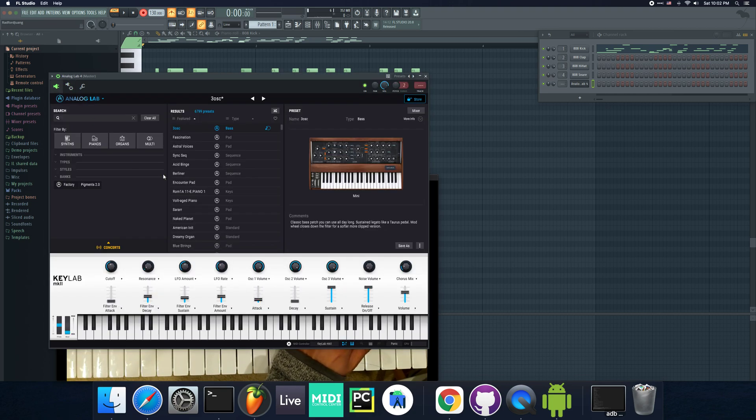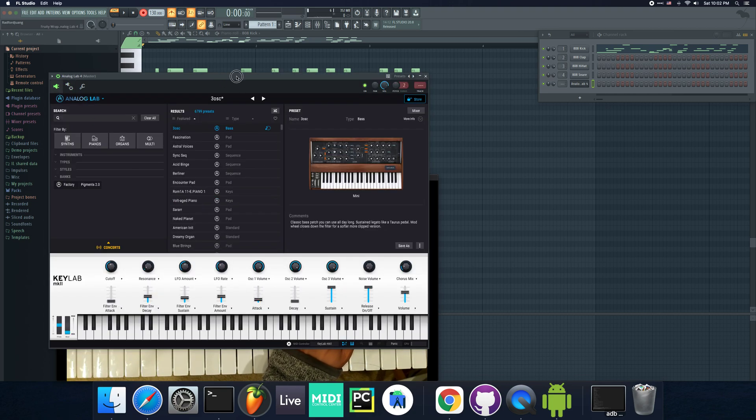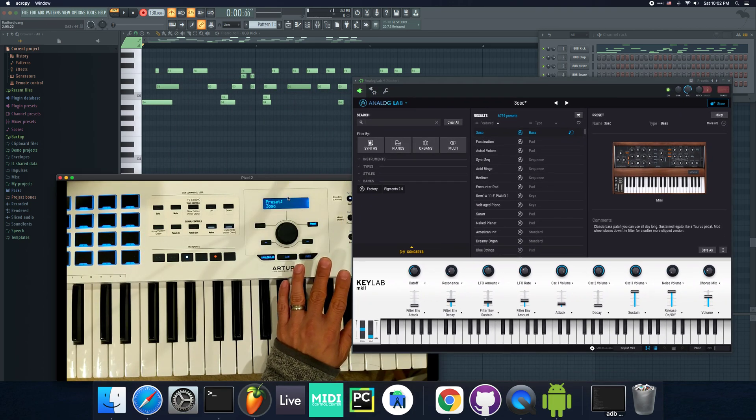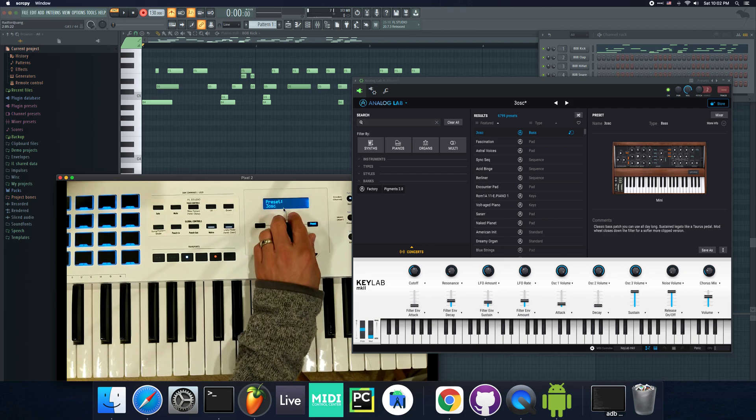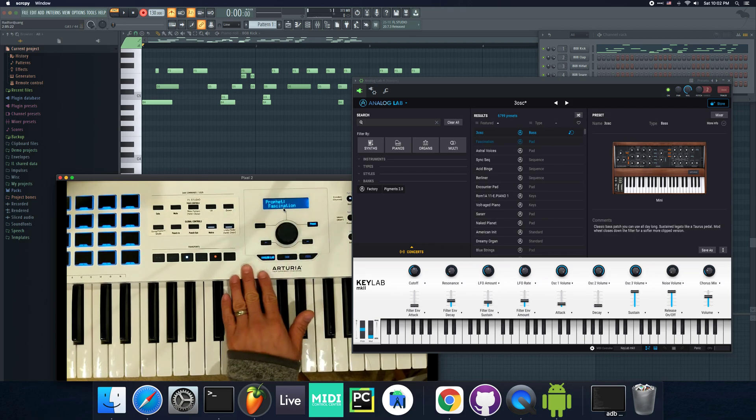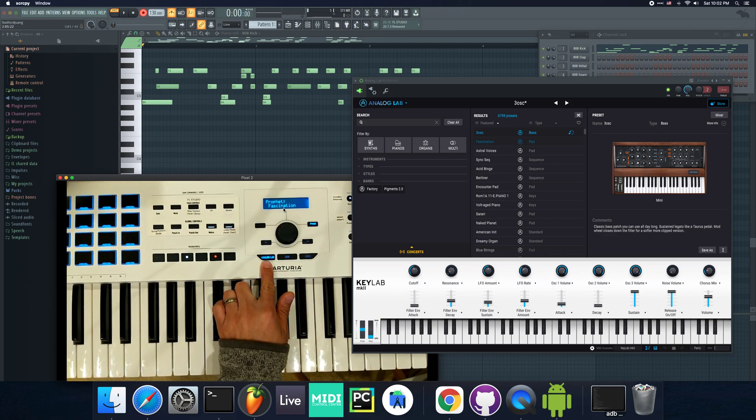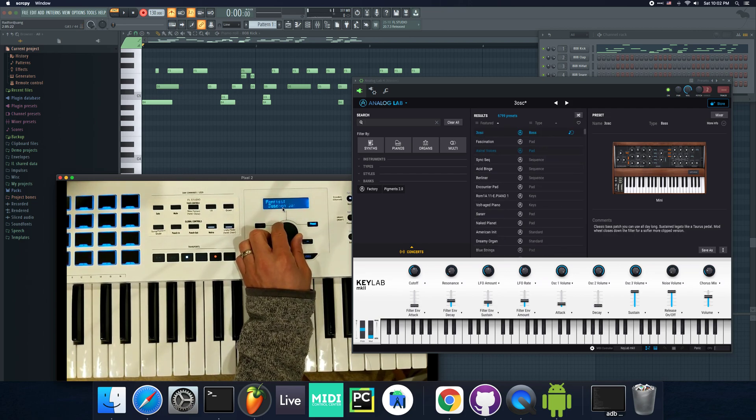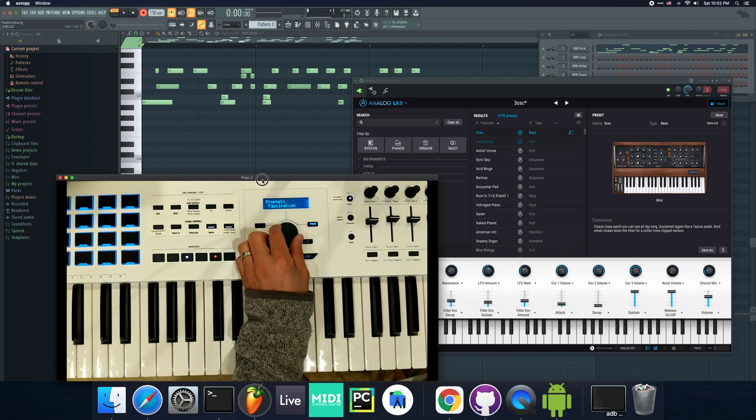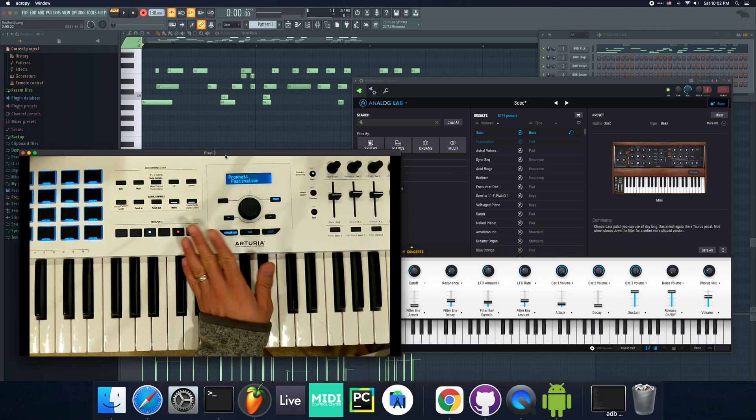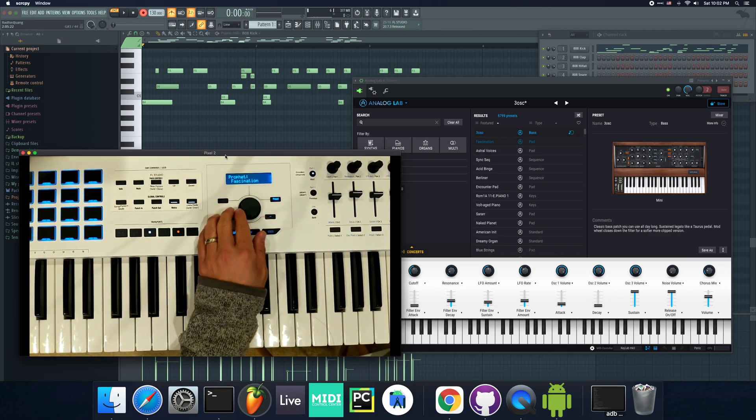You need to do this for any Analog Lab plugin that you use. After that, everything's good. If I go to my keyboard, you'll see that I can, as long as I switch to this Analog Lab button, it'll behave as if it was intended to.